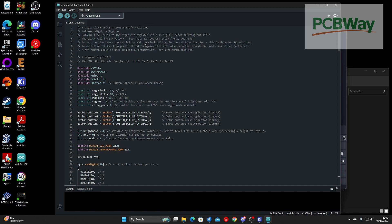To set the time you press the set button. The clock will invoke the set time function from the main loop. Then to exit you press it again, and this will also zero the seconds to write the new values to the real time clock. I'm not using the fourth button in this case.